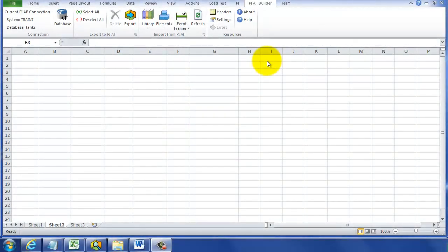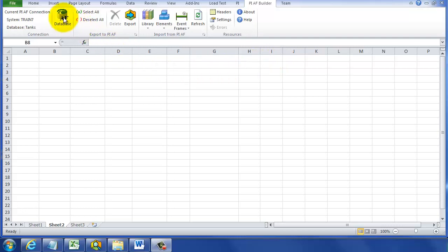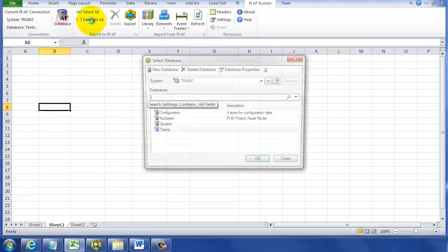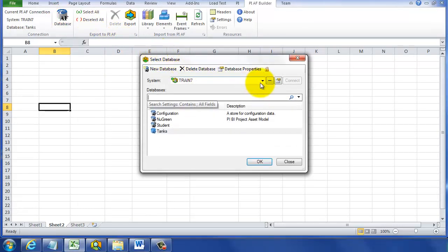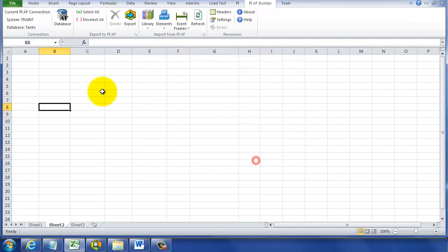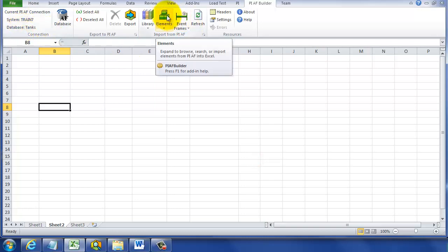We're going to audit our AF database for all of those PI point data reference configuration settings and make sure there's good tags in them. To do that, we're going to connect to our AF database using this little blue button here. That's going to select the AF server or the PI system and also the database, which for us is tanks. That's confirmed over here on the left hand side.